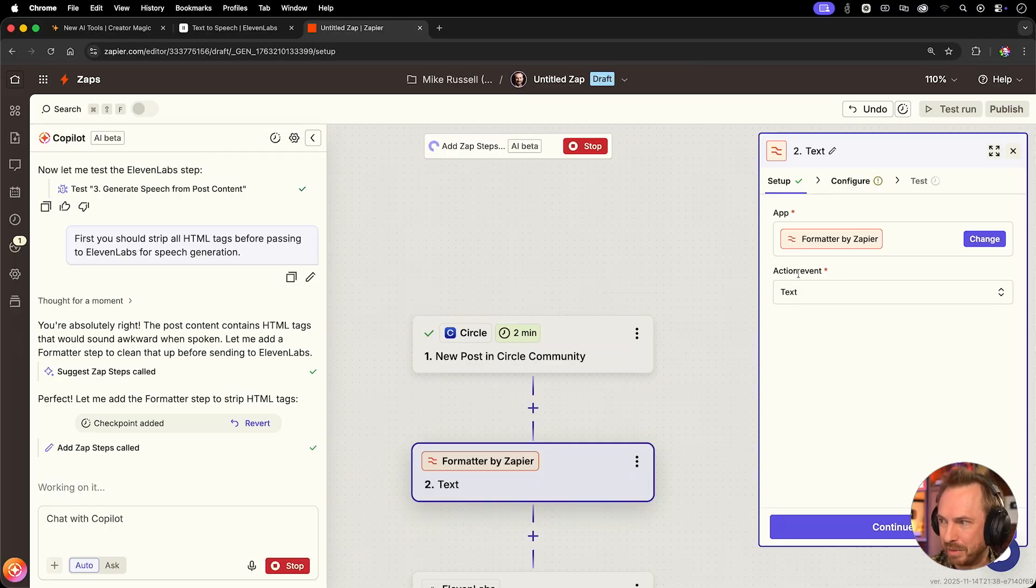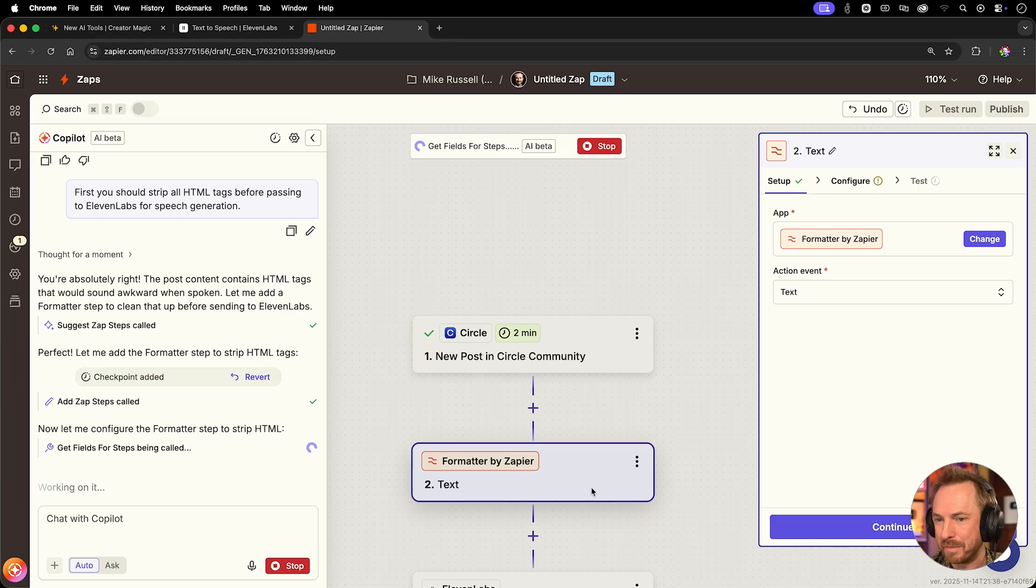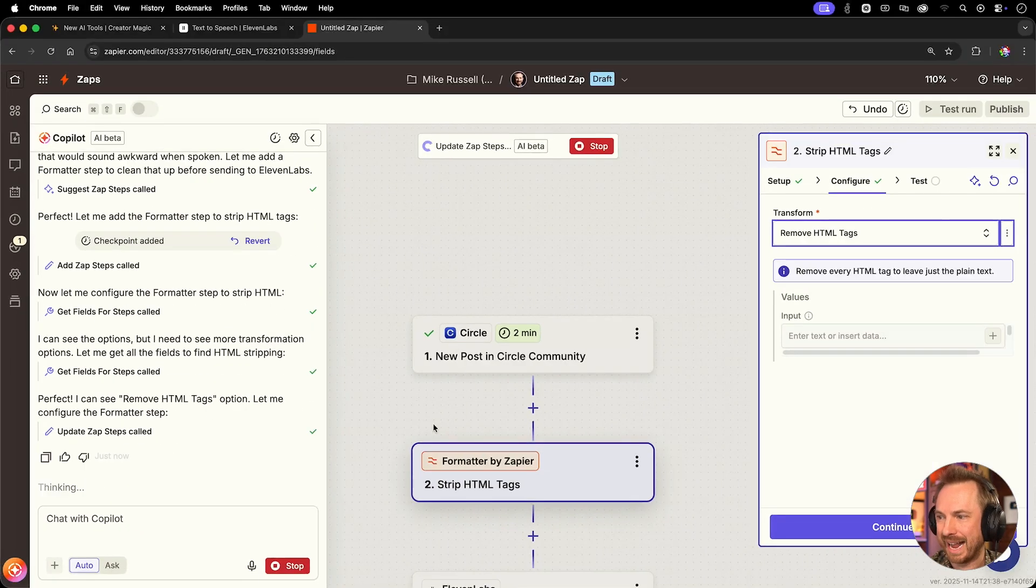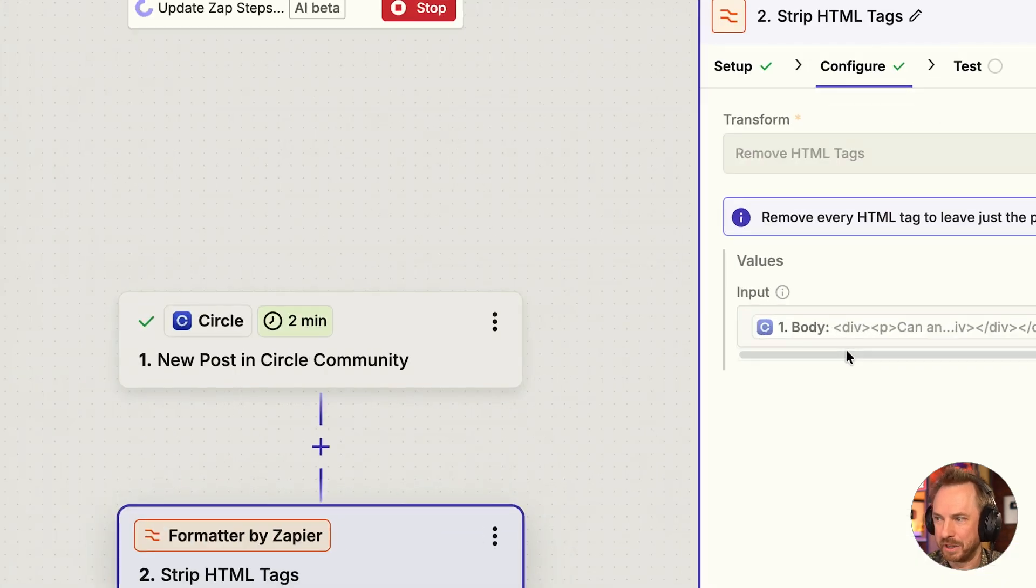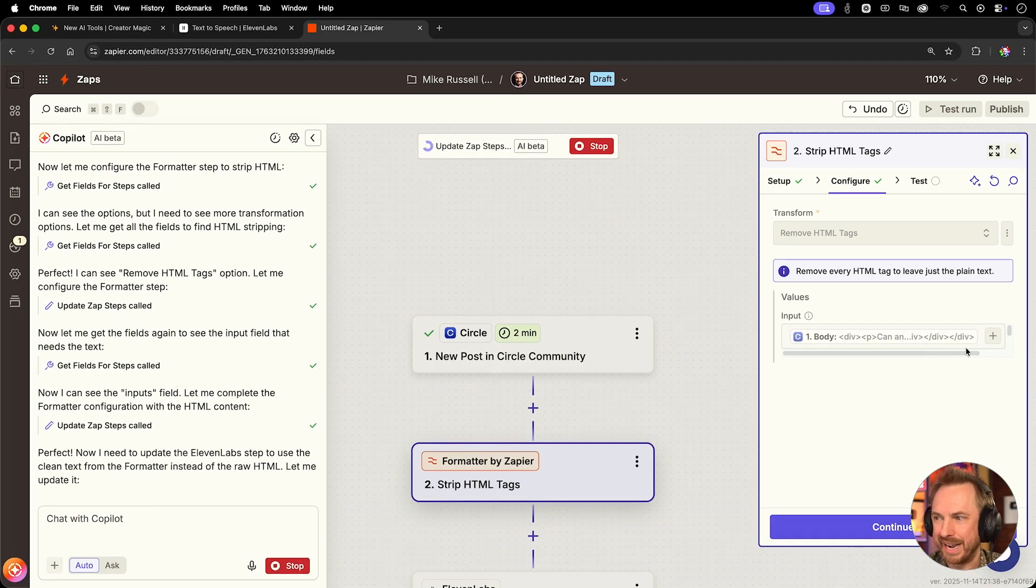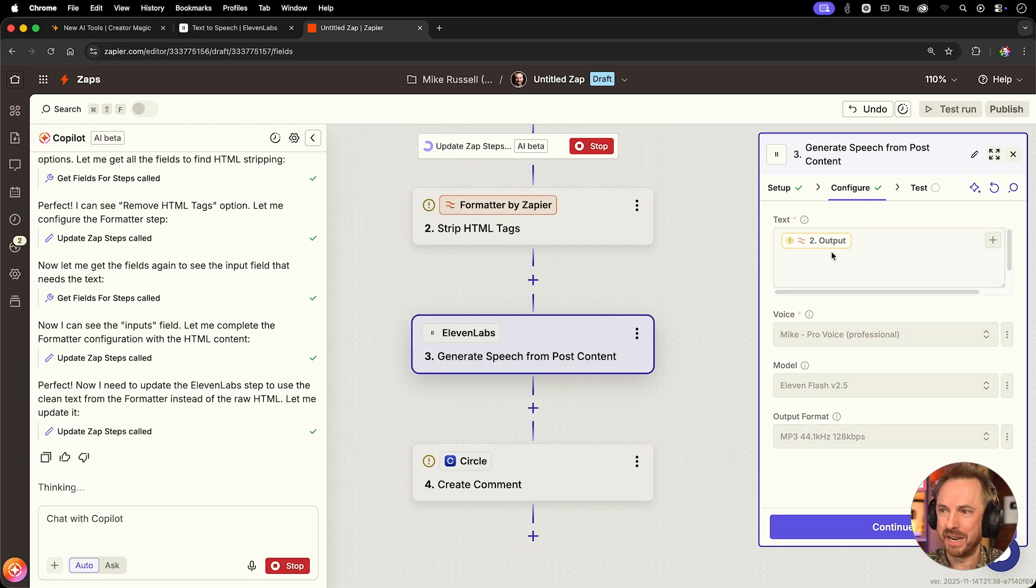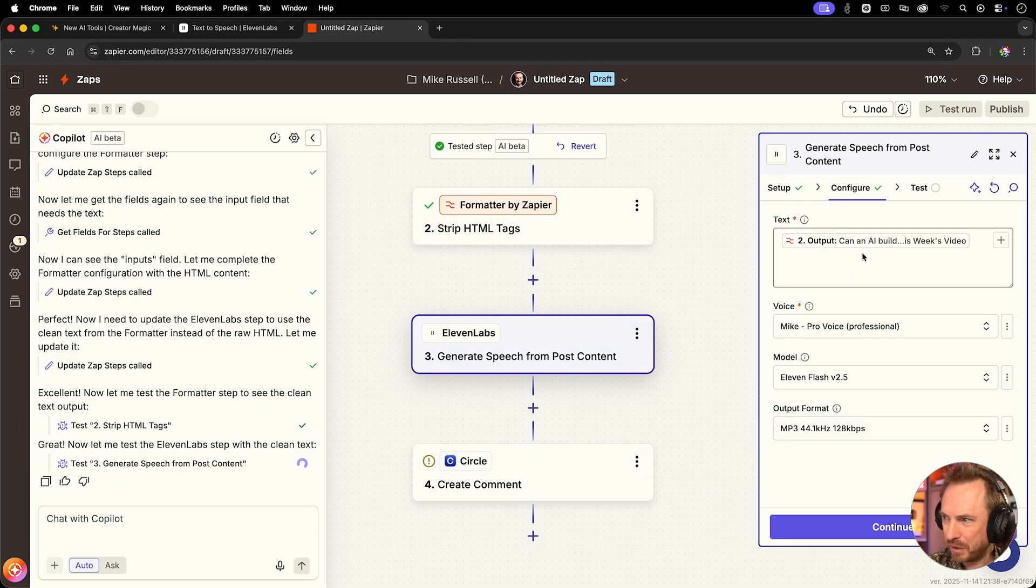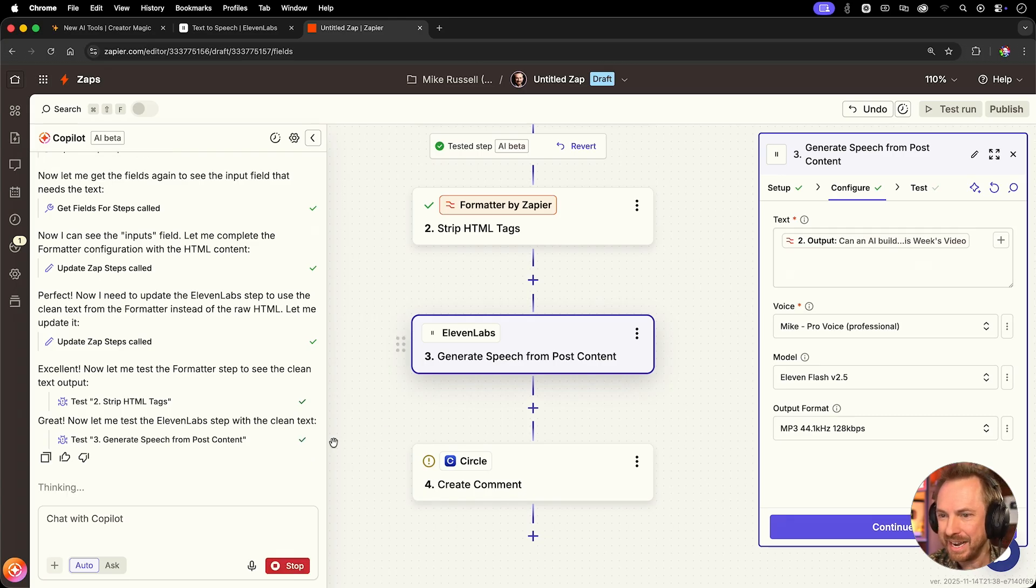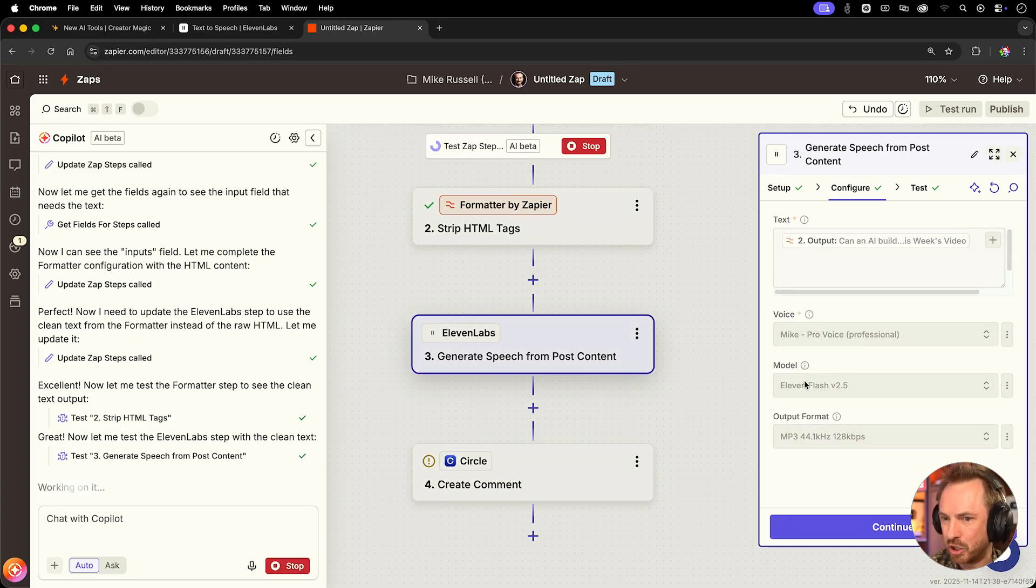Okay. It's putting a formatter by Zapier in here to make sure to strip out that HTML. Perfect. It's actually found remove HTML tags as an option and it's now configuring it for me. There we go. It's putting the body of the circle post in here with all that HTML. It's clean. And now it's putting the output into the 11 lab step. Okay. Now it wants me to test this step. Let's do it. All good. So far, the formatter step worked. We've got clean text in there and now it's testing the 11 lab step, which should generate some voice.